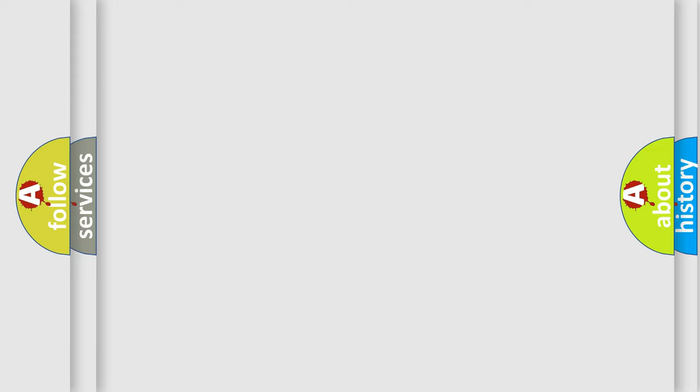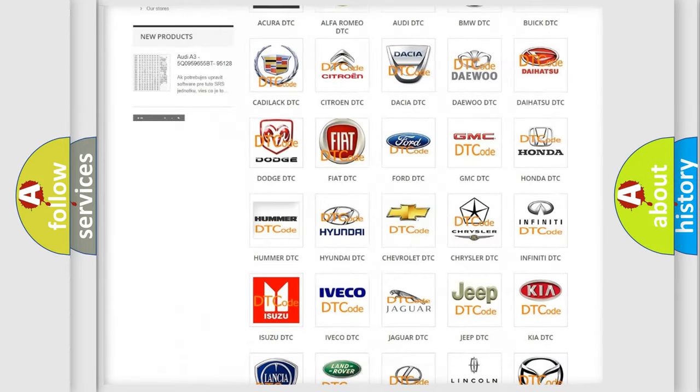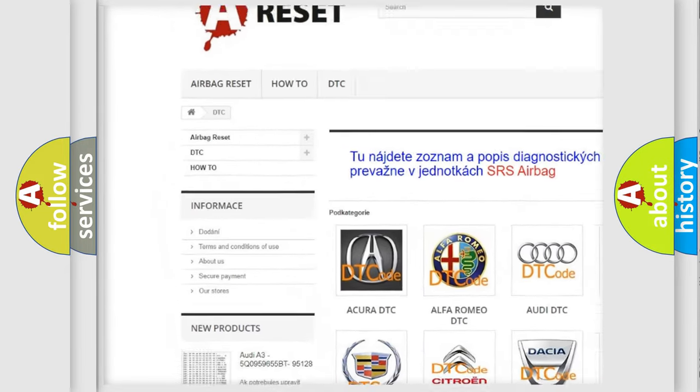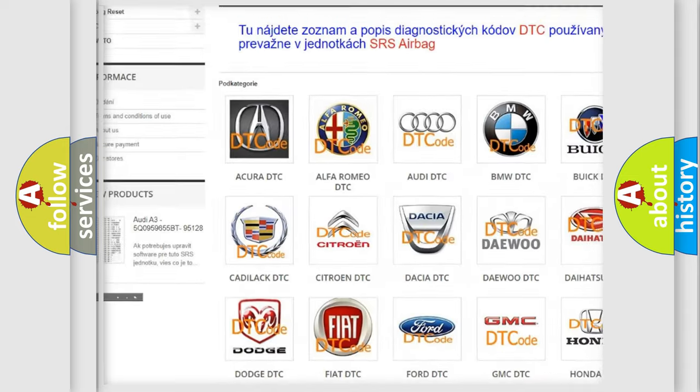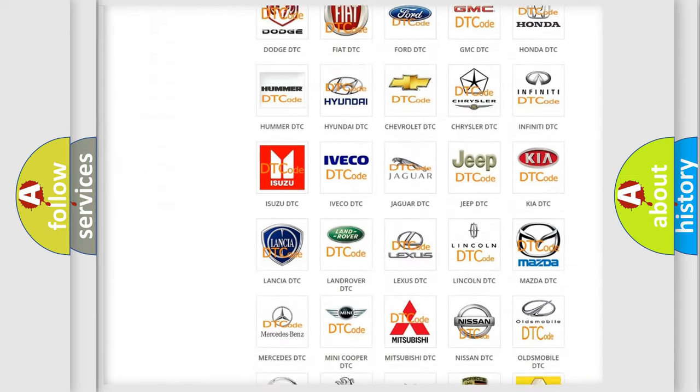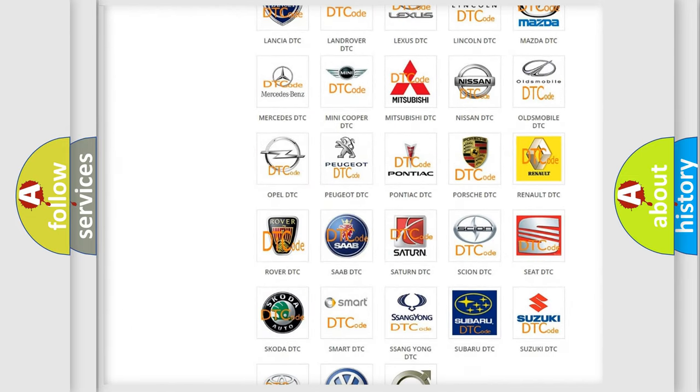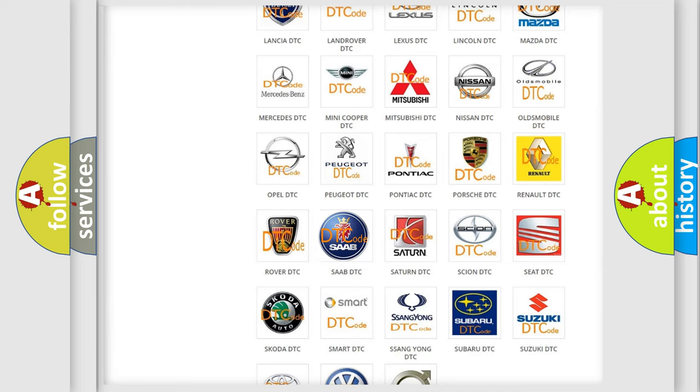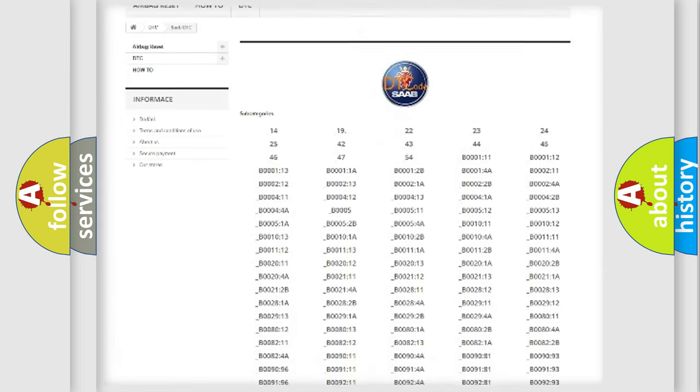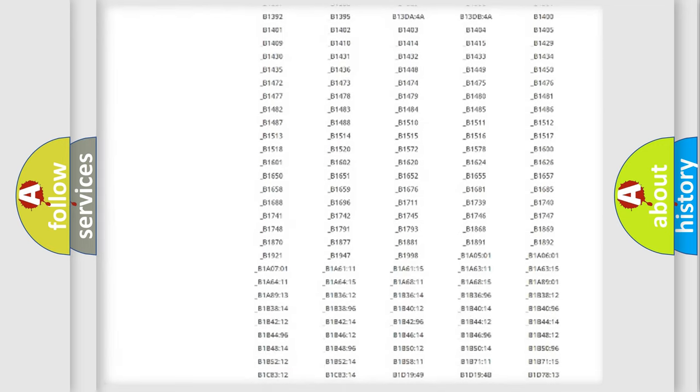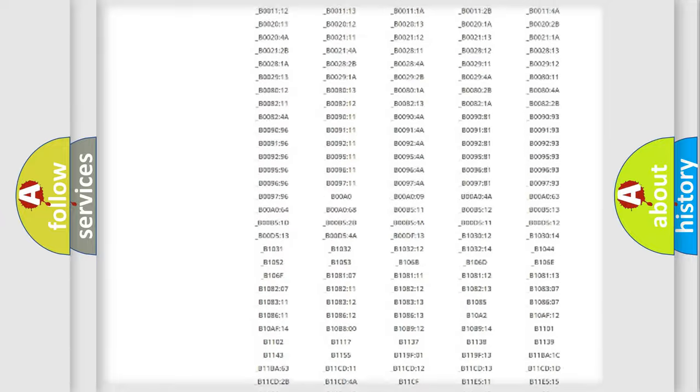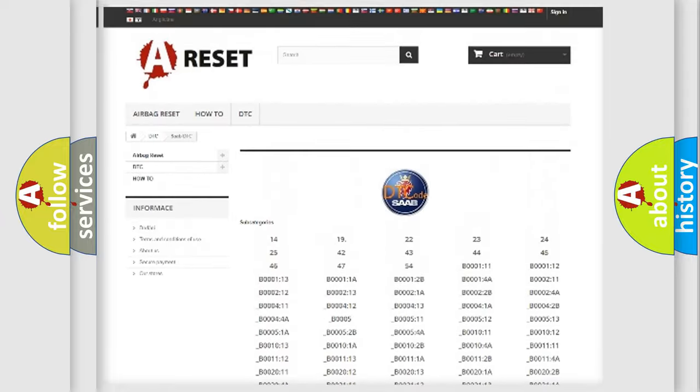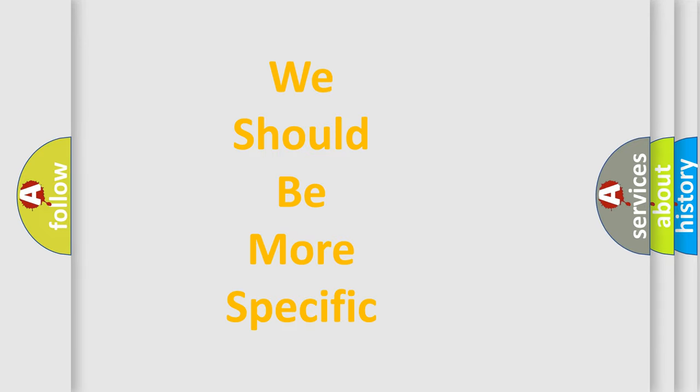Our website airbagreset.sk produces useful videos for you. You do not have to go through the OBD2 protocol anymore to know how to troubleshoot any car breakdown. You will find all the diagnostic codes that can be diagnosed in a car or vehicle, and many other useful things. The following demonstration will help you look into the world of software for car control units.